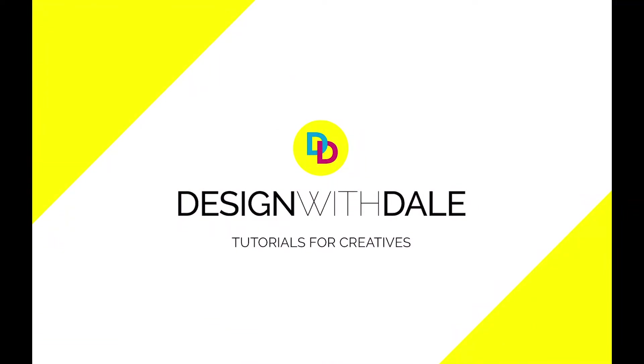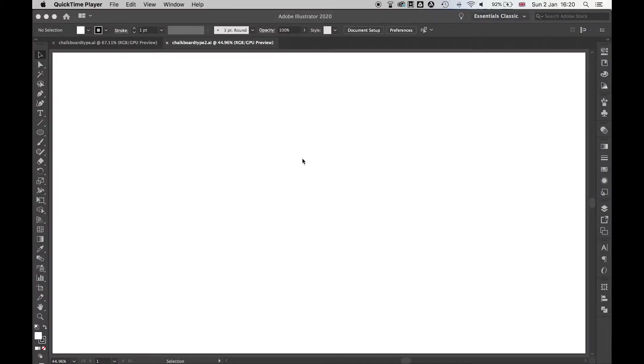Let's find out how to make some cool chalkboard style typography in Illustrator in this quick and simple tutorial. I have a blank document here. I'm going to start with my type tool.